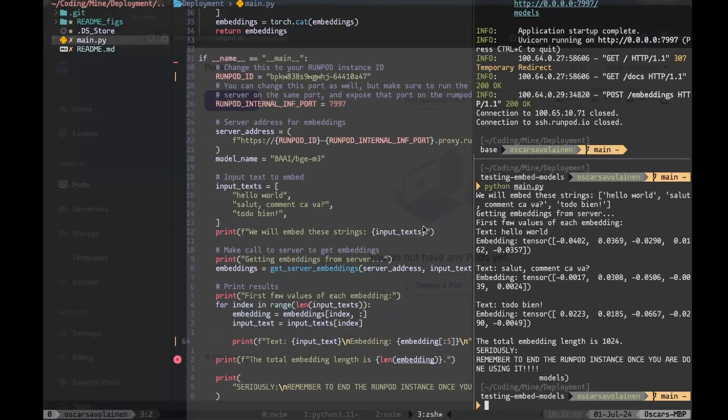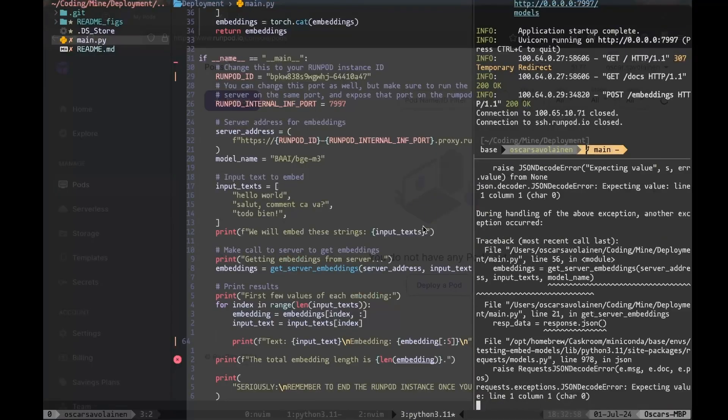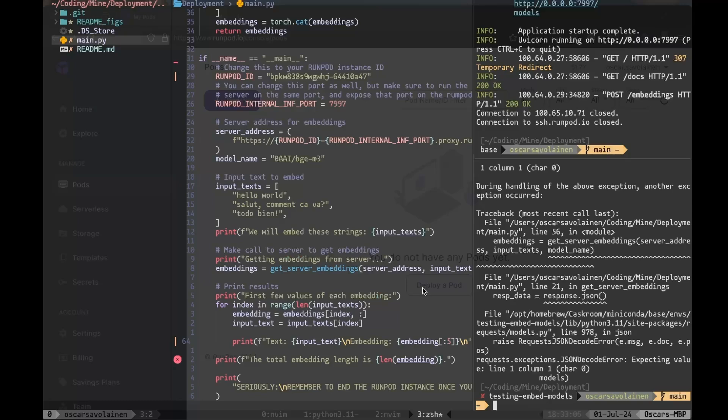Now, obviously, if you run this, this is not going to work because there's no actual server running anywhere. You don't have a Runpod instance running anymore. But that was it. That is how you speedrun setting up an embedding model on a GPU instance.